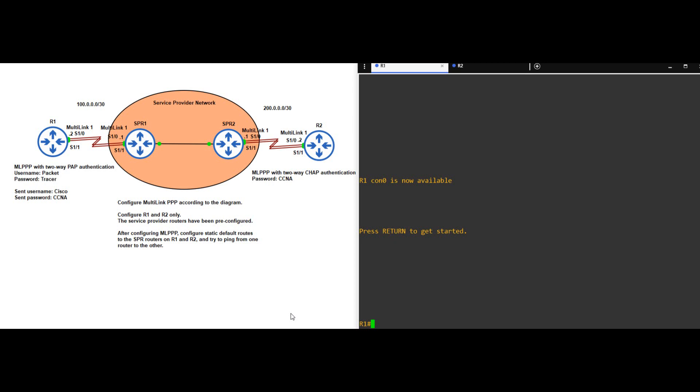Welcome to this free GNS3 practice lab for the CCNA. In this video, as well as the next one, I will be using GNS3, not Packet Tracer. As much as I love Packet Tracer, even today it doesn't support everything that is on the CCNA exam topics. So for this video on Multilink PPP, and the next video on PPPoE, I had to choose between skipping the topics or using GNS3 instead.